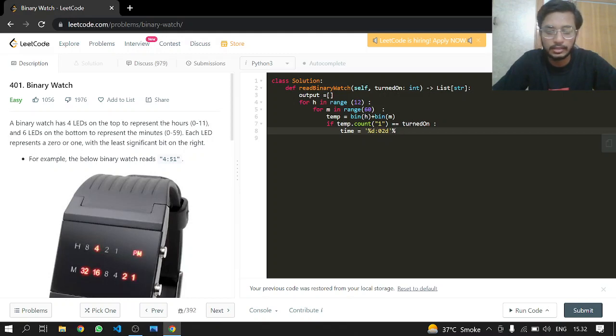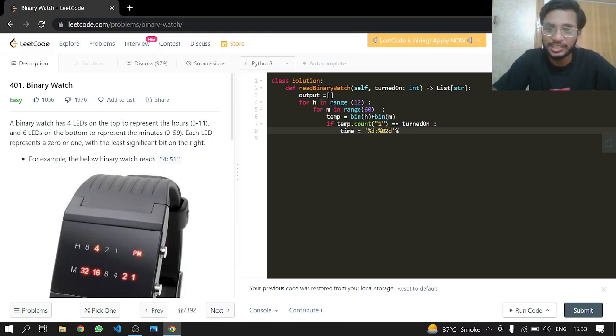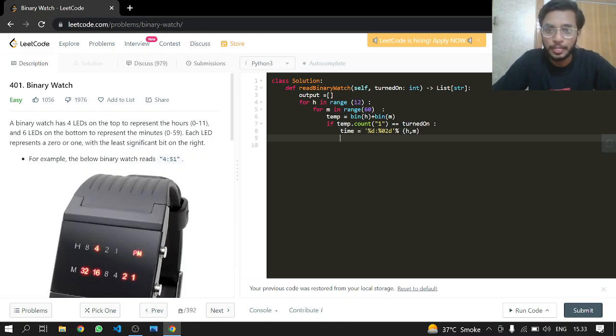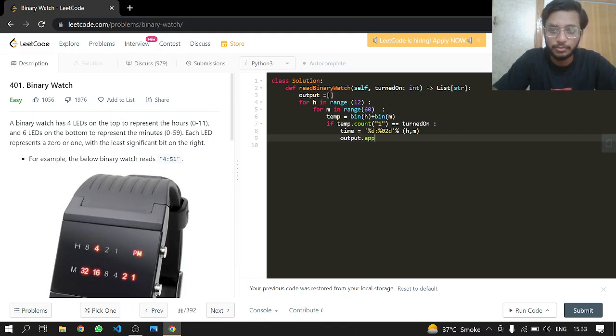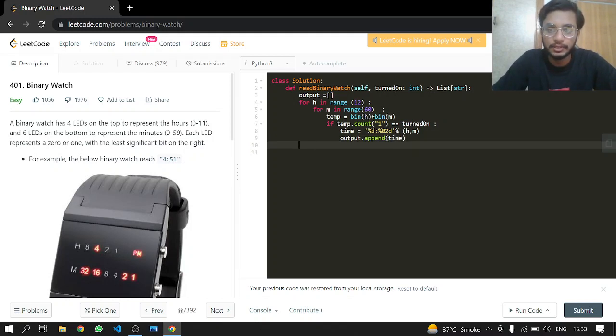After that, we append the formatted time to our output list. Finally, we return the output. Let's see if this works.